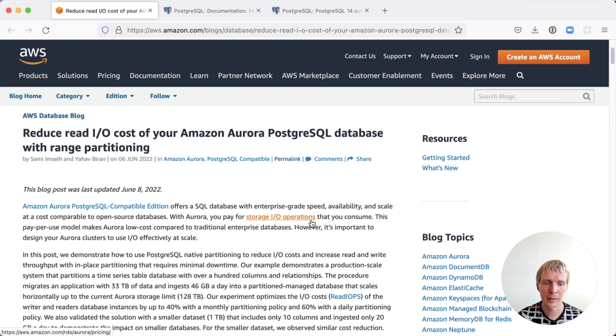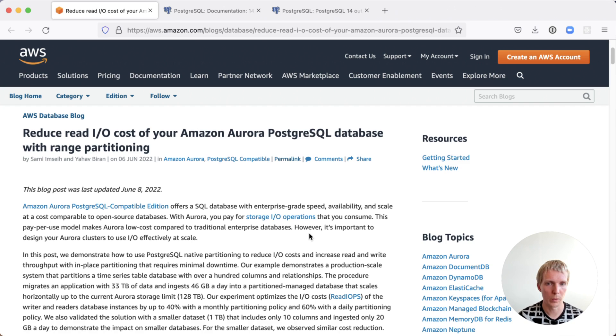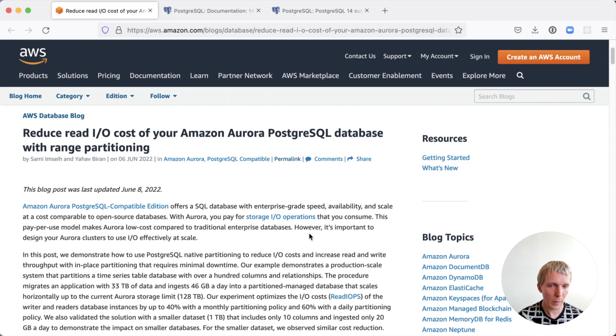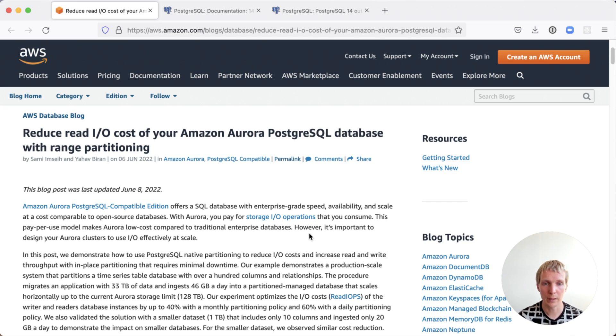You may not be familiar, but Aurora charges you extra for I/O operations. That means it can actually be pretty expensive if your use of the database is ineffective. If you're doing sequential scans or expensive index scans, that can cost you real money pretty quickly on Aurora.